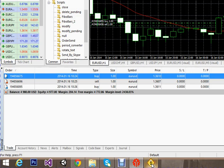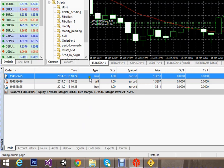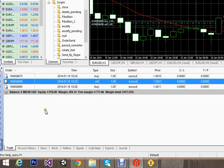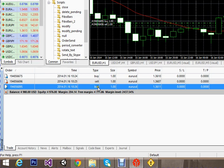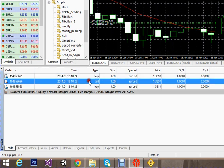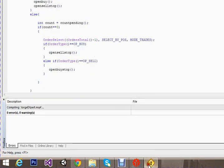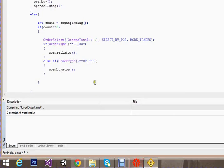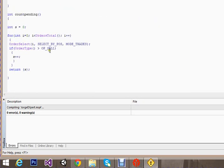The next problem is: if we have placed a buy trade and a sell stop trade, and that sell stop order becomes a market order, we need to place another buy stop order. Then if that buy stop order also becomes a market order, we again need to place another order. To solve this, I count the total number of pending orders using a dedicated function I wrote.